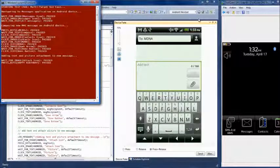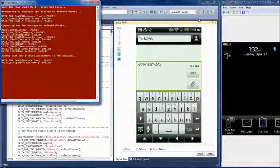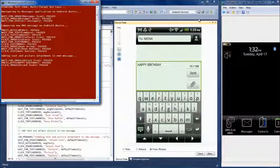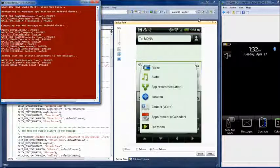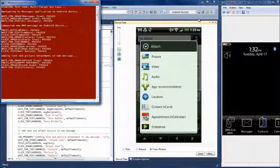We will now add text to the message and also navigate to the gallery on the Android device to select the picture to attach.